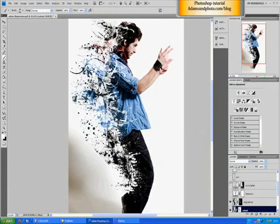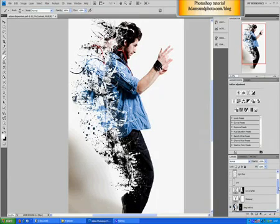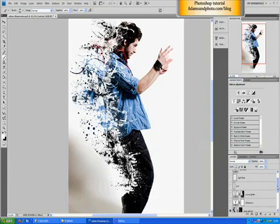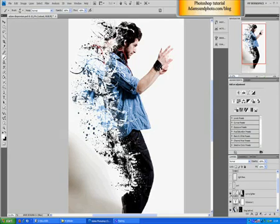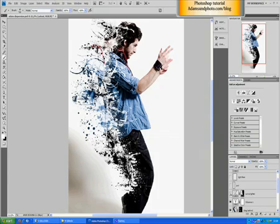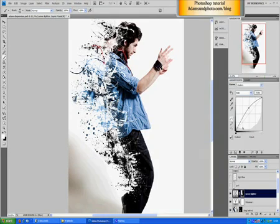I then added some vibrance, not that visible. Some curves to make it lighter, especially behind me. You can see how the curves layer is just lifted.